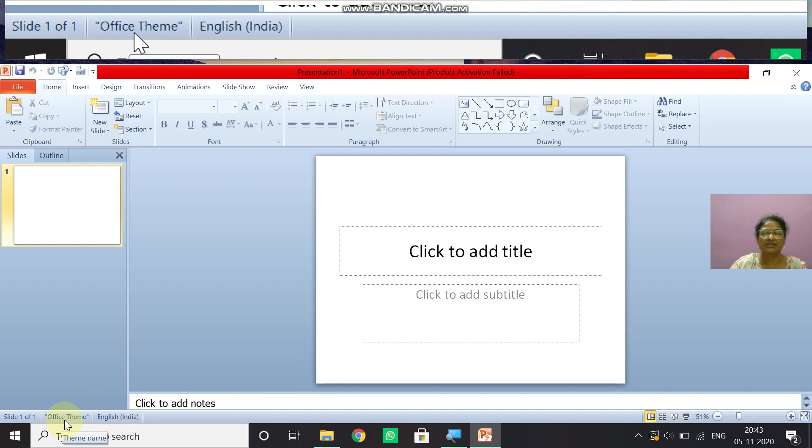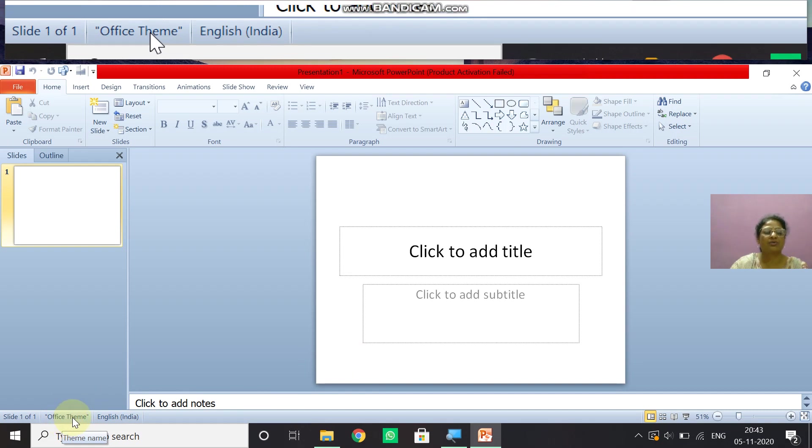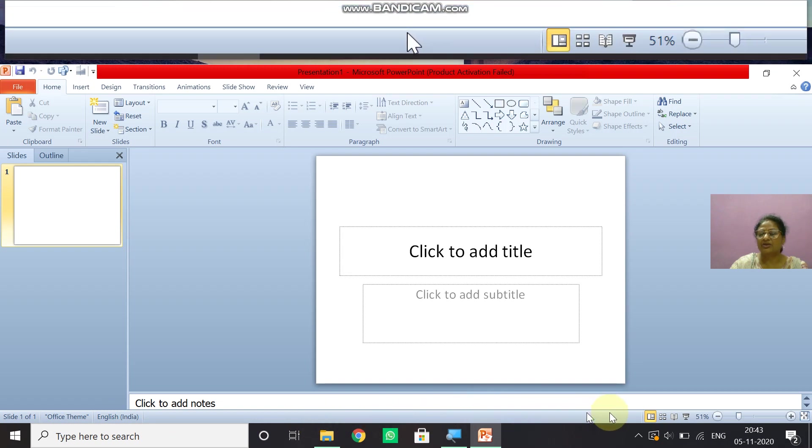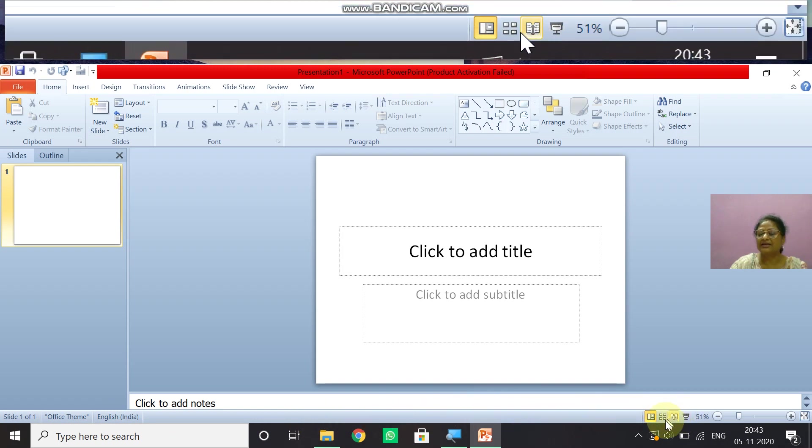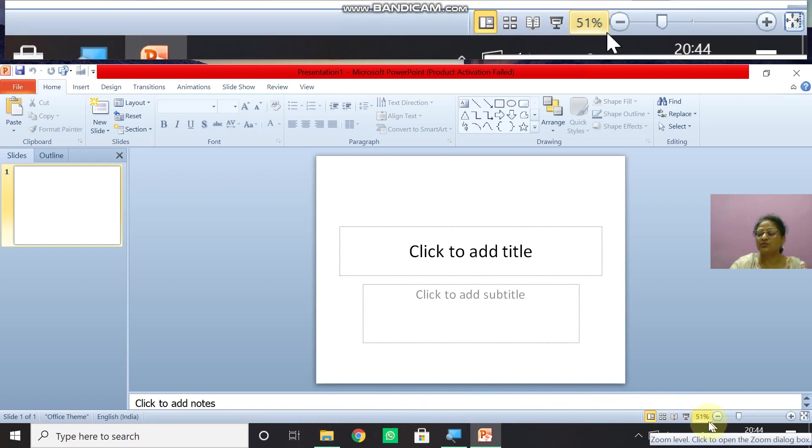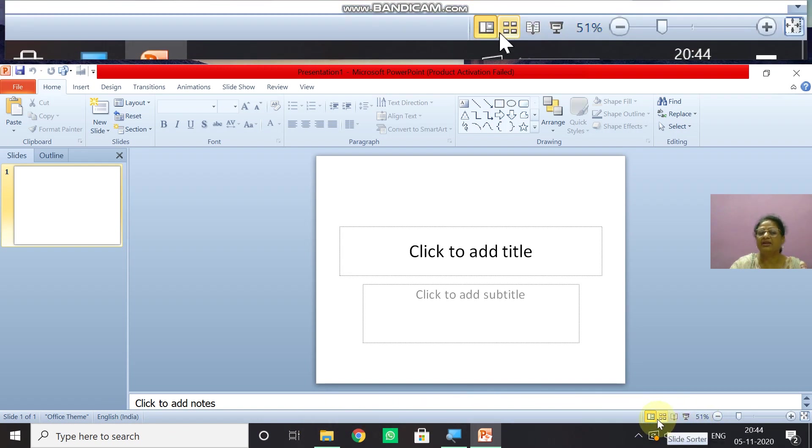And then next is office theme. We will discuss in the next video. What is this theme about? And then you come in your right hand side.